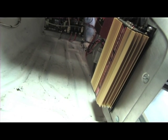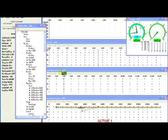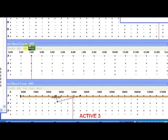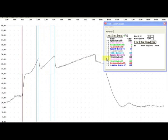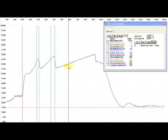One very cool aspect of the MSD7531 ignition is that it has the ability to record ignition and RPM data. After a pass, you can download the information and review items such as rate of acceleration, shift points, timing changes, rev limits, and more. This is great information to help tune the car for the next race.